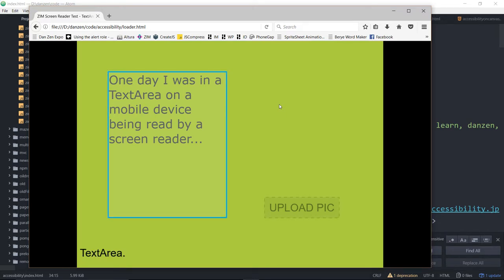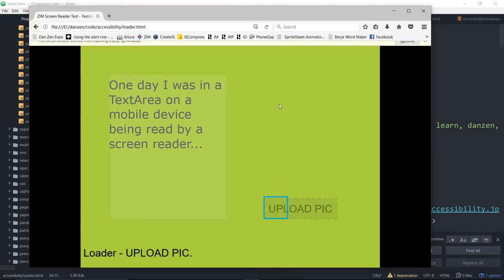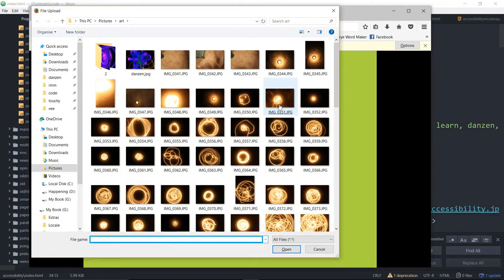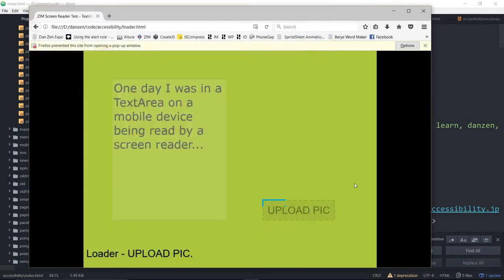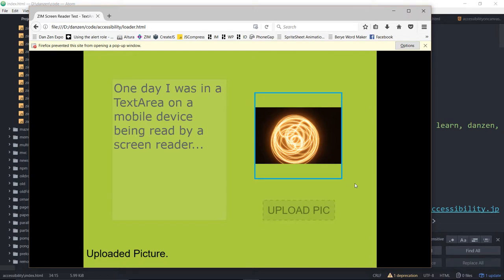So that's editable text. And here's a loader. I hit enter. We can choose a file. Add loader. Screen reader test. Text area. Loader. Container. Mozilla Firefox. Uploaded picture. Button. Great. Okay, cool.